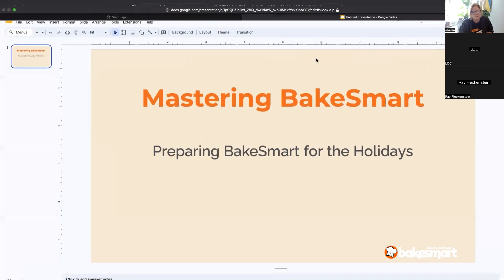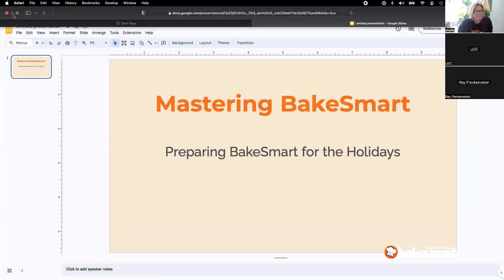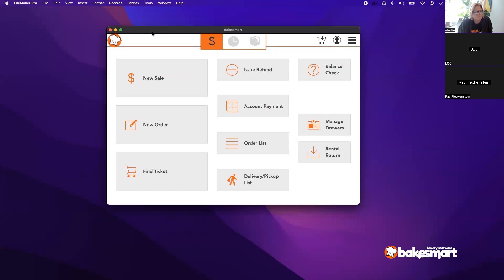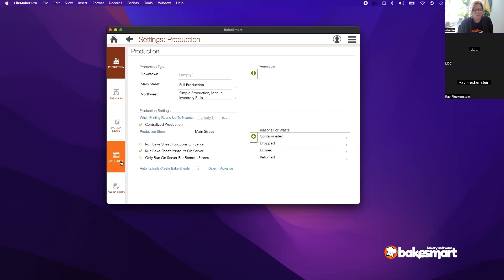So the first thing we're going to talk about is date and hours of operation exceptions that you can set in BakeSmart. A lot of the time your store hours will change or the days you're open will change, and we want to make sure especially online customers know that and can't order for those times, as well as give staff a heads up if they're trying to place orders for days the store's closed. In BakeSmart under Settings, if we head into Production, we can set what we call date limits.